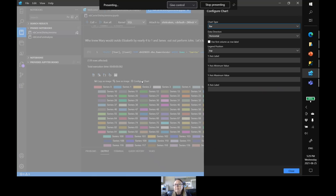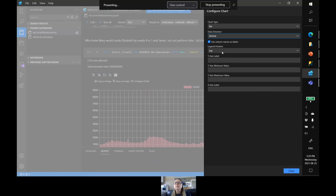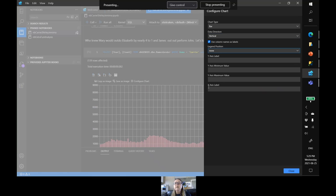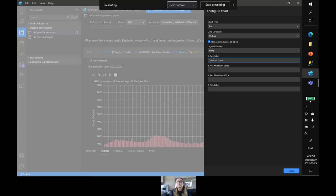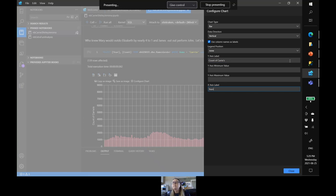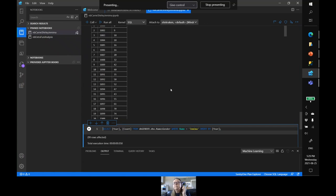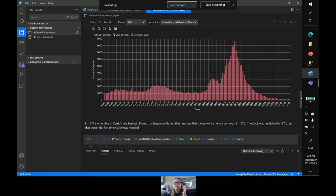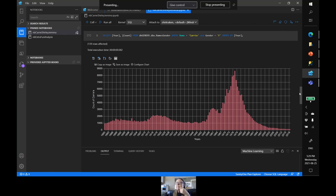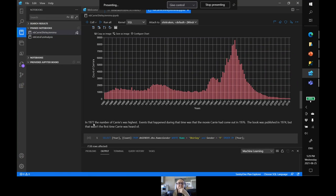This is not pretty yet, but with a few sleights of hand — the Y is the count of Carries, and the X is years — here we go. So this is how popular Carrie was. My name was the most popular in 1977, and that's about the same year the movie Carrie came out.